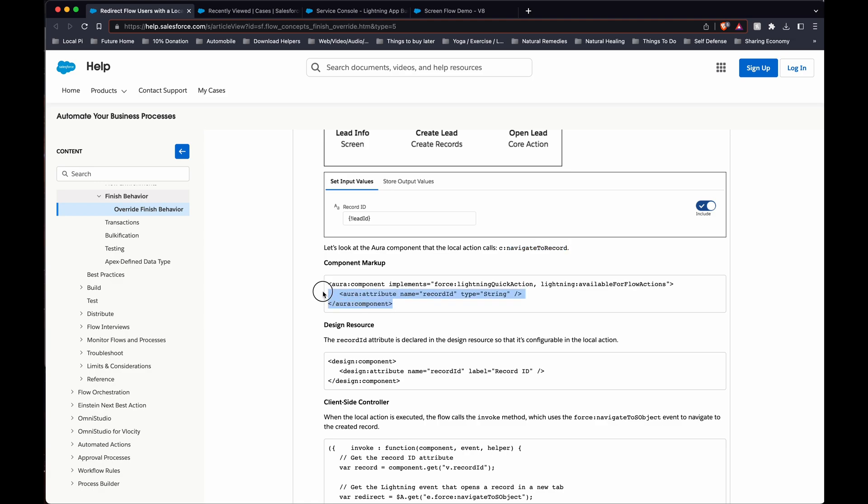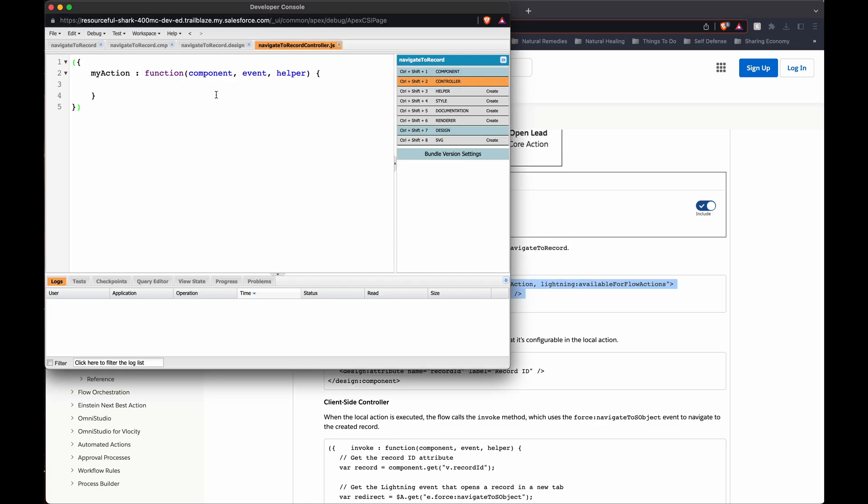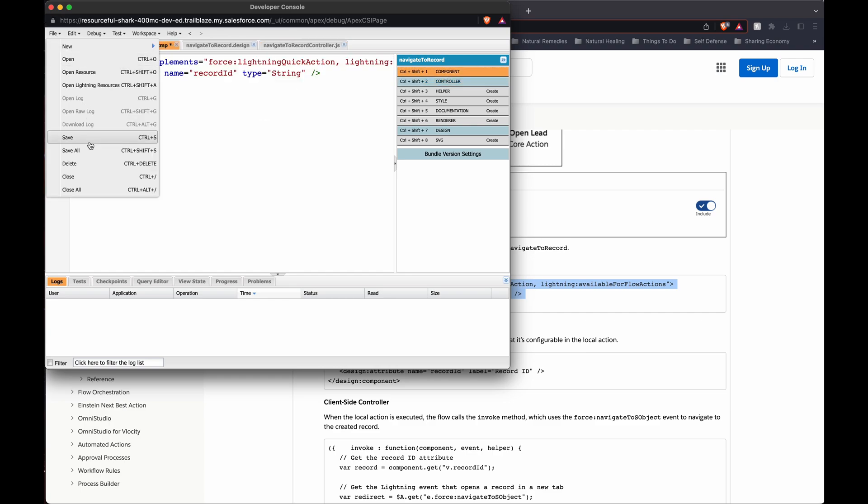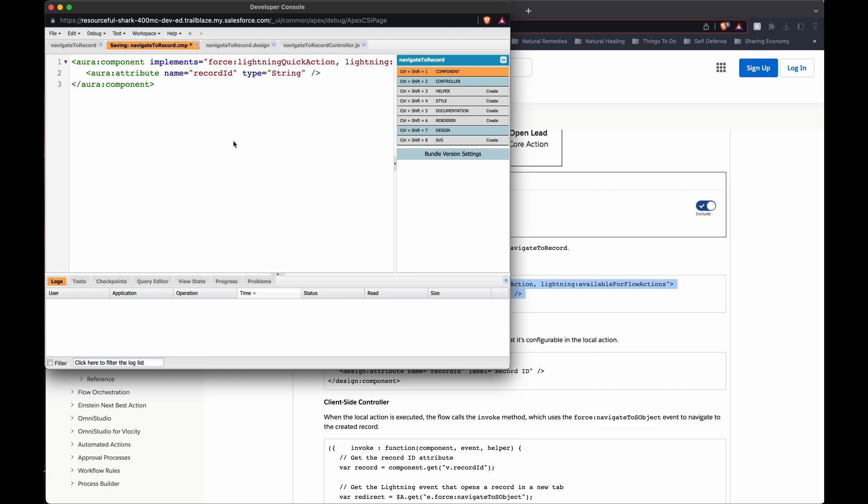So basically we're just going to copy and paste this. So the component, paste that, save.